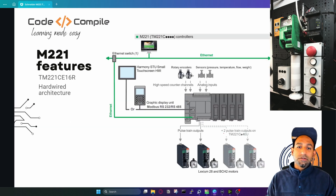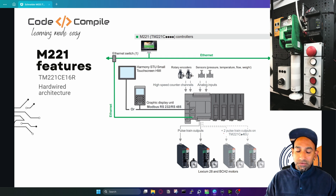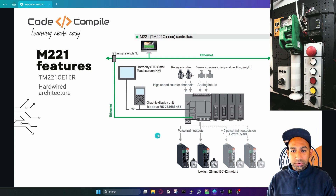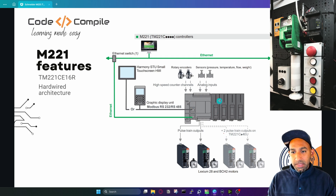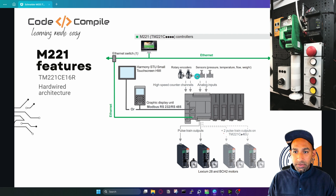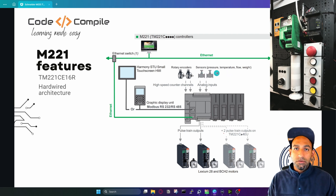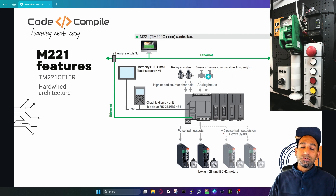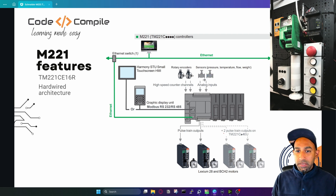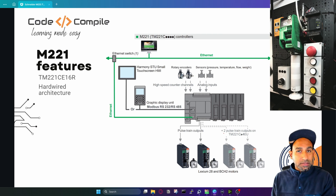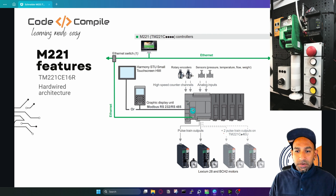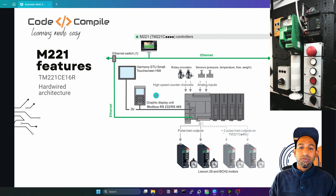First, you need to download the software, then we'll continue with the architecture. This is the PLC with some extra modules. You can connect two analog inputs, so here you can see sensors — pressure, temperature, flow, or weight — which give zero to ten volt signals to the PLC. You can connect a rotary encoder for high speed counter channels. From the RS-485 or RS-232 serial communication, you can connect a graphical display unit or HMI.